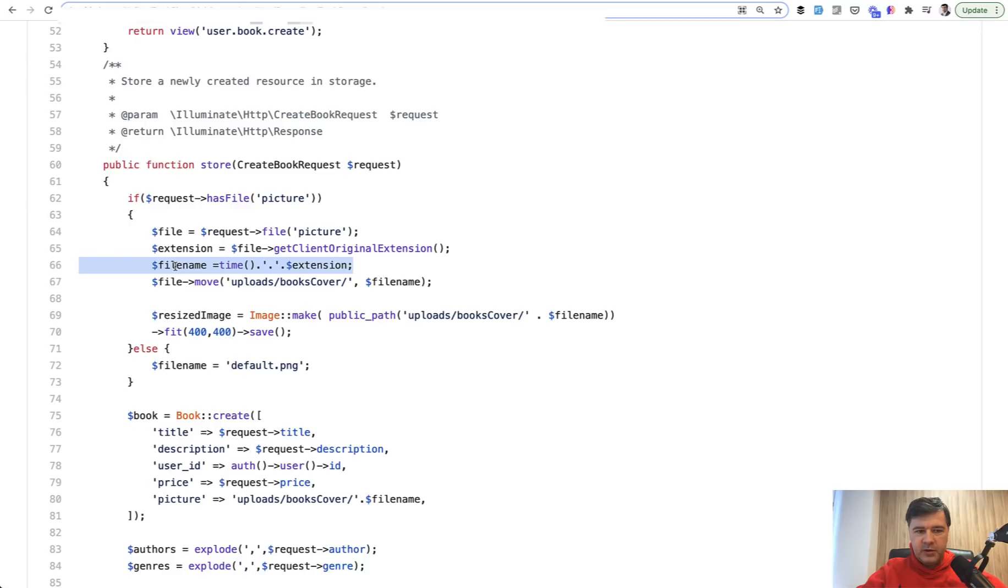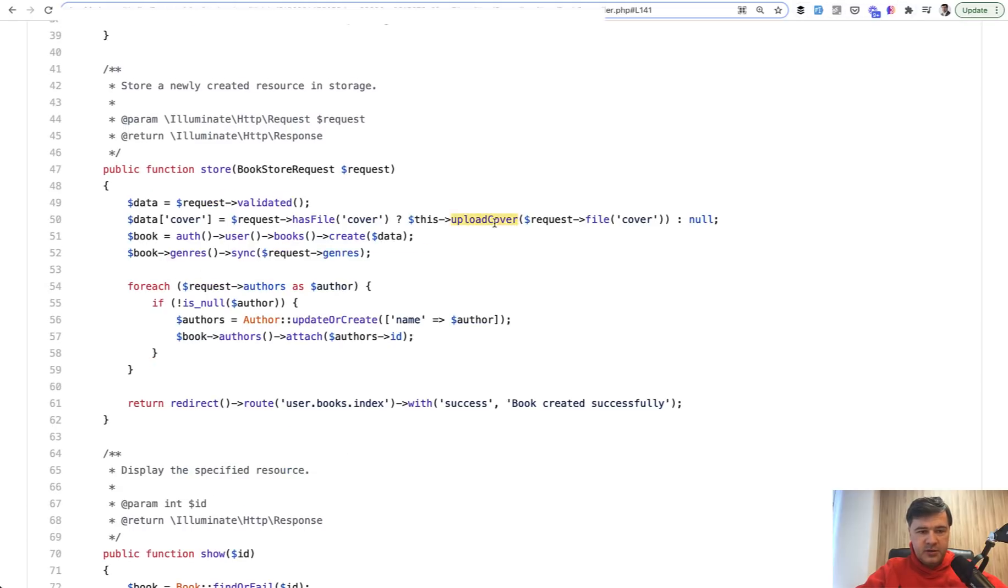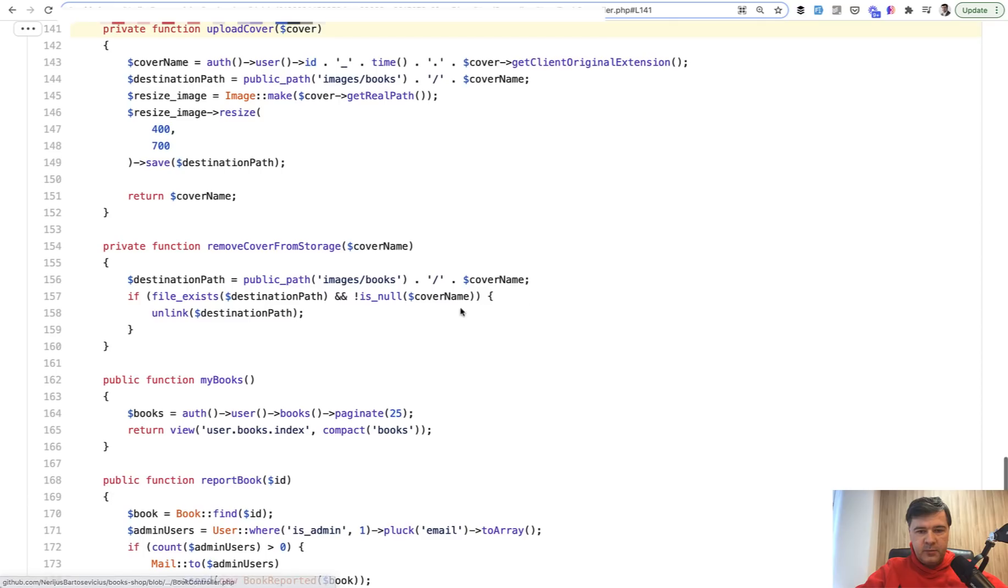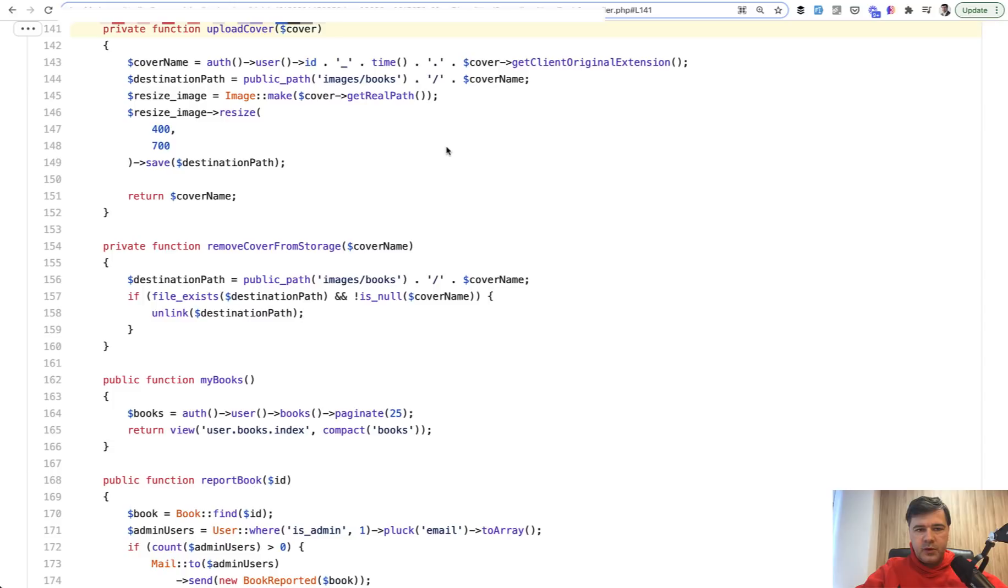So file name, they built the file name based on time and extension and maybe original file name, which is okay. Another example is this is a private method, so there is a file, then we have upload cover. I like GitHub navigation for that, by the way. Again, cover name, user ID, time, and then extension, so then we are pretty sure that the file name is unique and won't conflict with others.